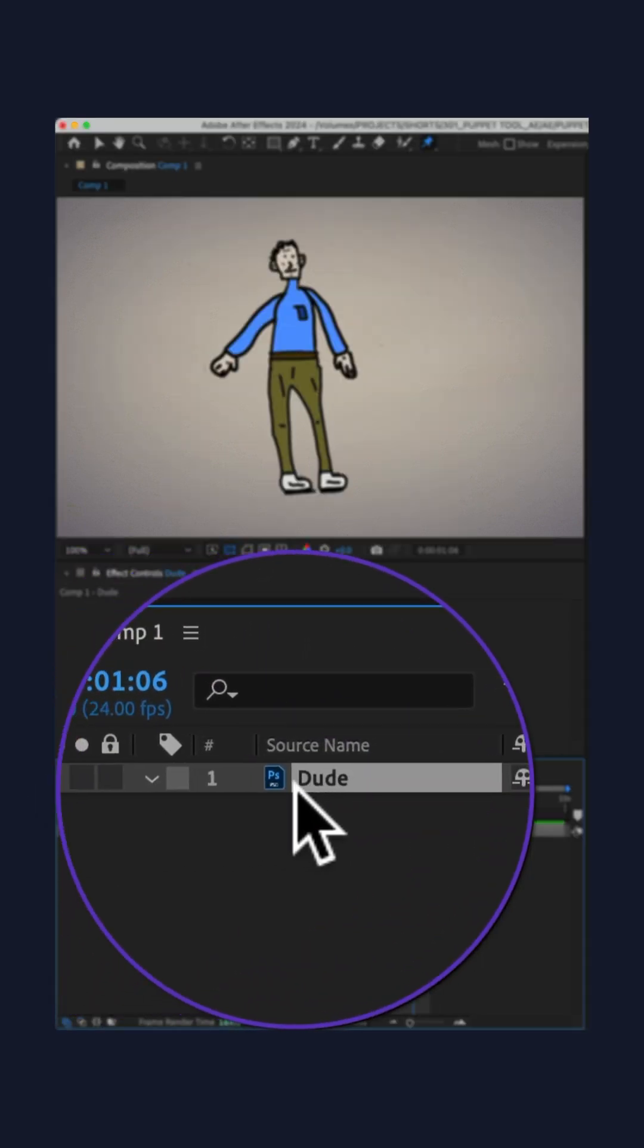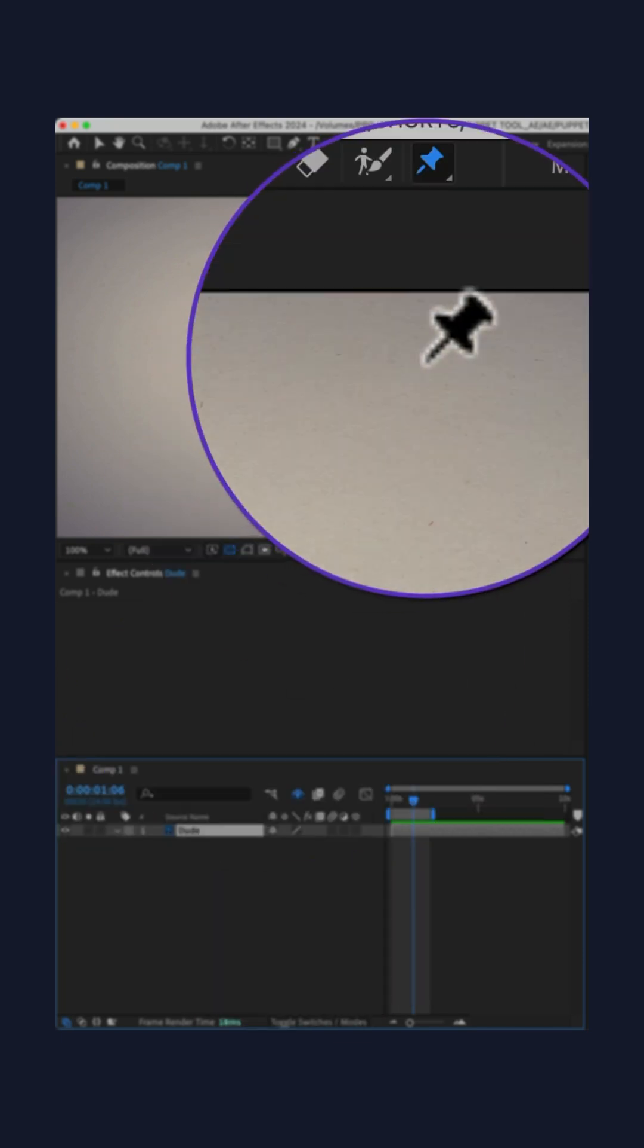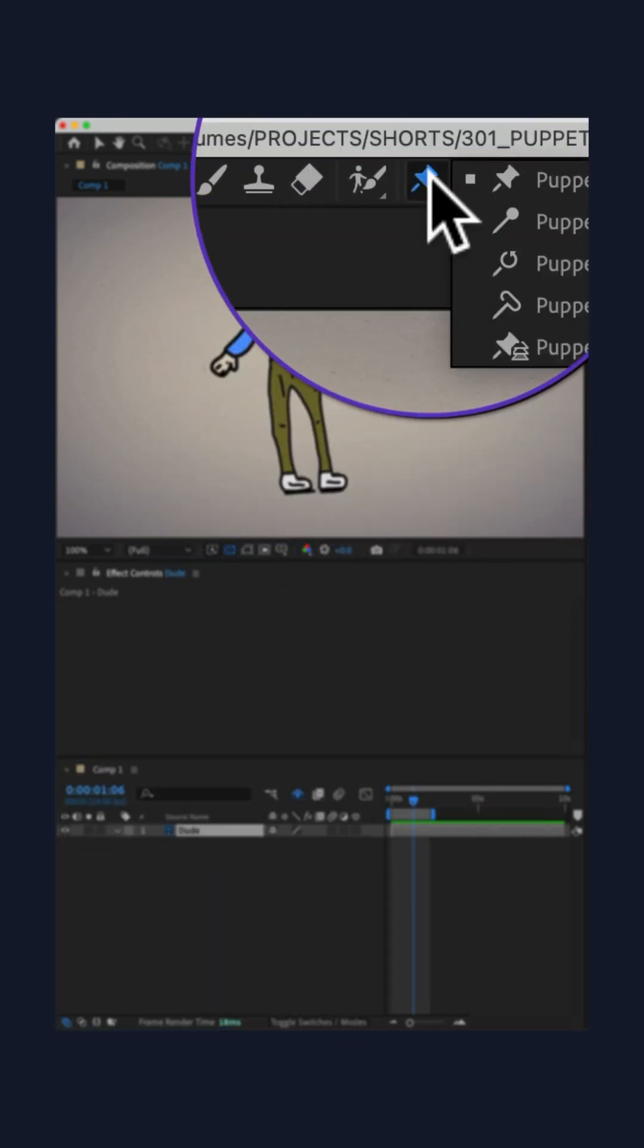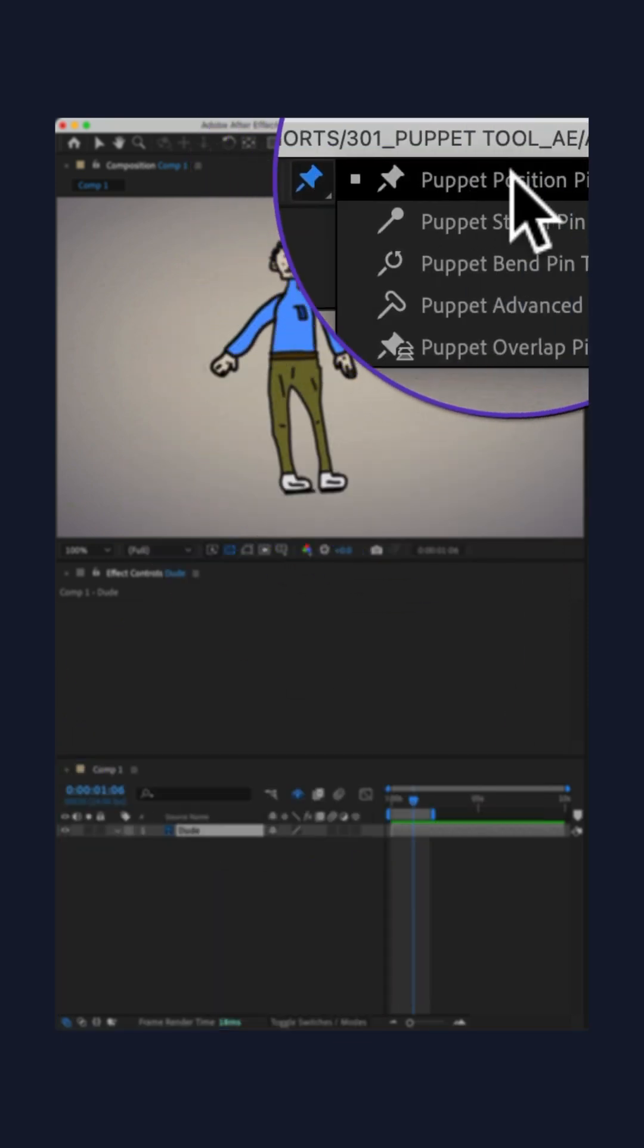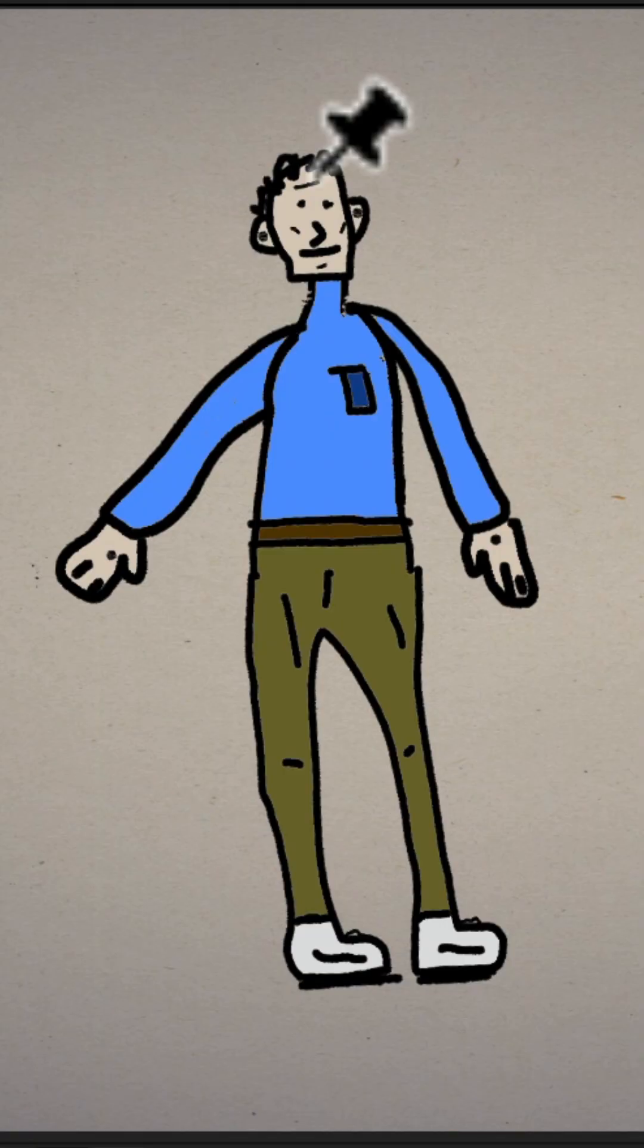Go to the top toolbar and click on the puppet position pin tool. You'll see your cursor turns into a pin. You're just going to click to add pins.